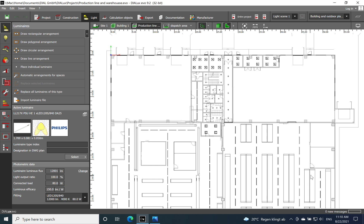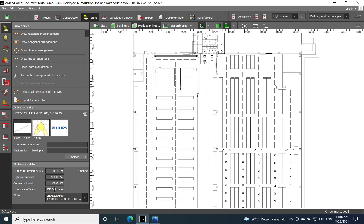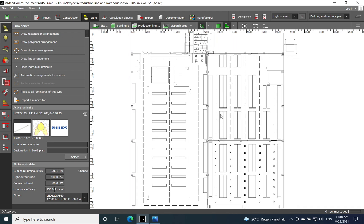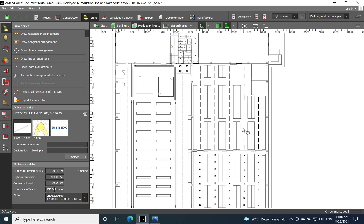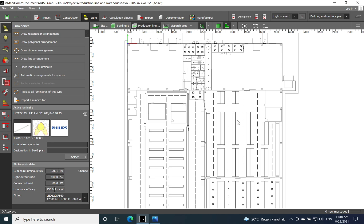Hi everyone, hope you are well. Today we will continue with the dispatch area and reception area for our industrial application. Last time in the previous video we finished the lighting solution for the two warehouses, where we compared continuous line and single point luminaires. If you haven't seen that video yet, please check the video on lighting for warehouses to find out more about that solution.